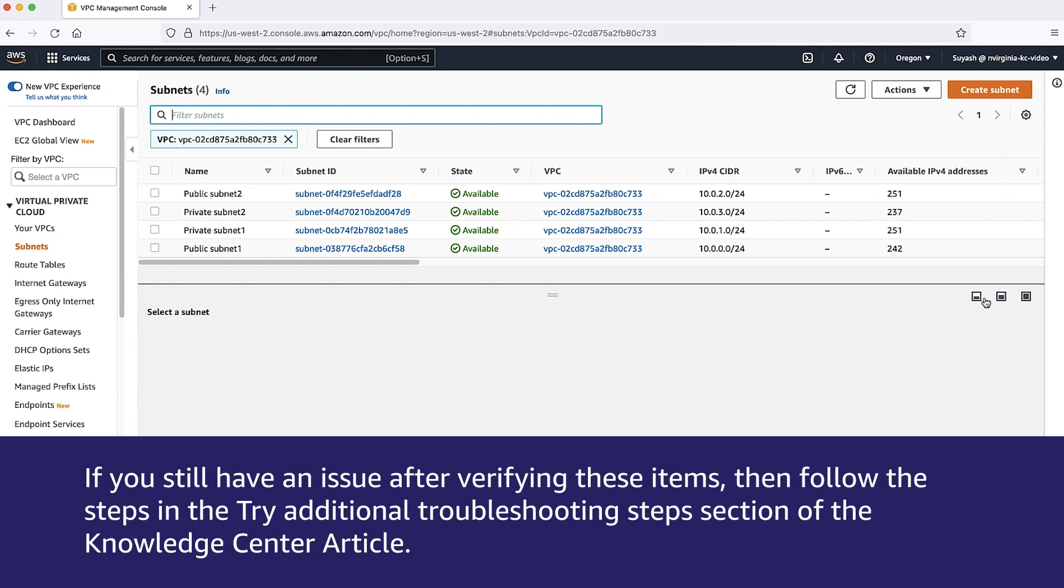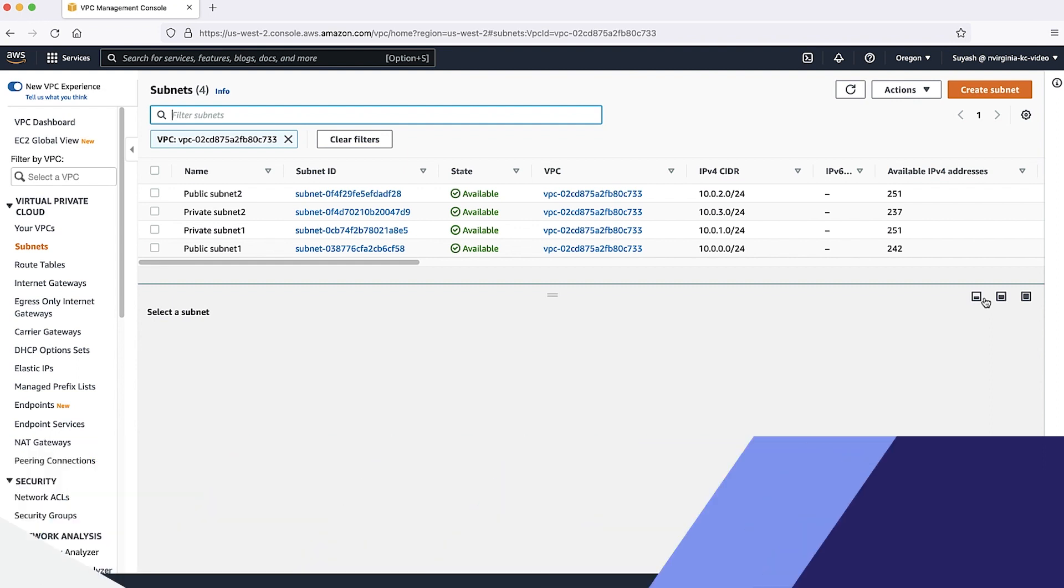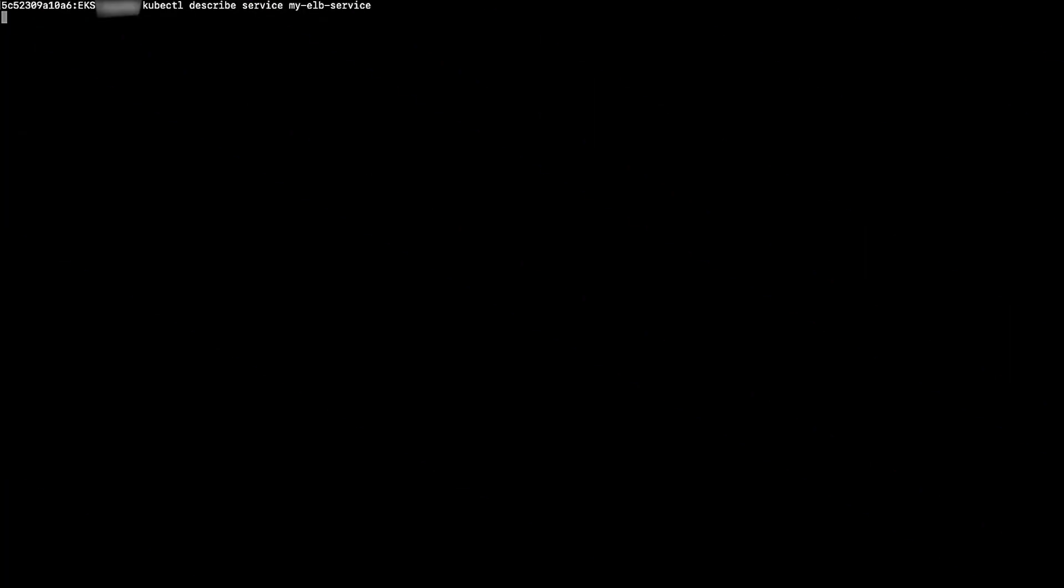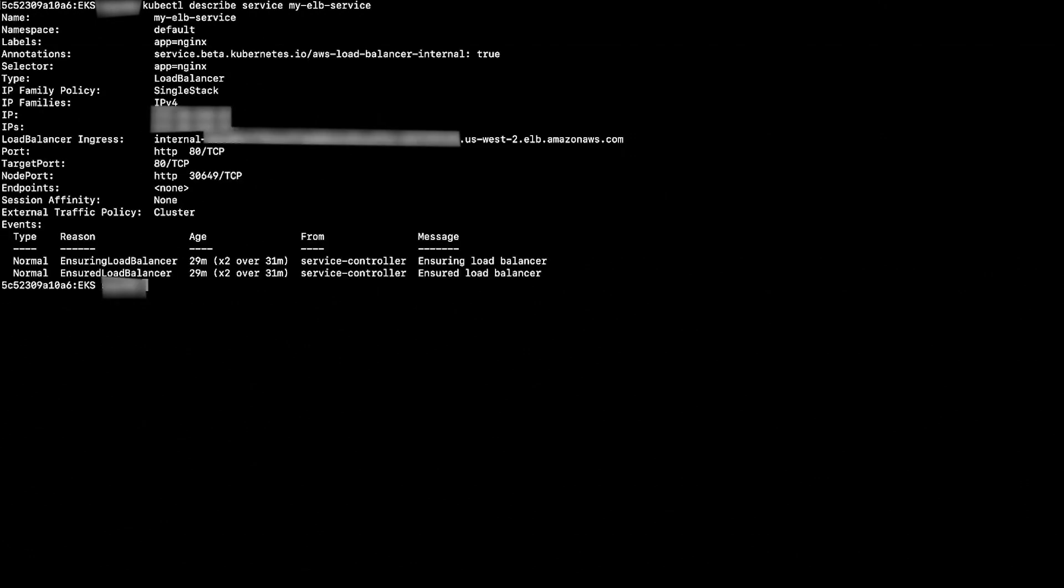If you still have an issue after verifying these items, then follow the steps in the Try additional troubleshooting steps section in the Knowledge Center article. To verify the Kubernetes service for an error message that can help you troubleshoot the issue, run the following command in the terminal.